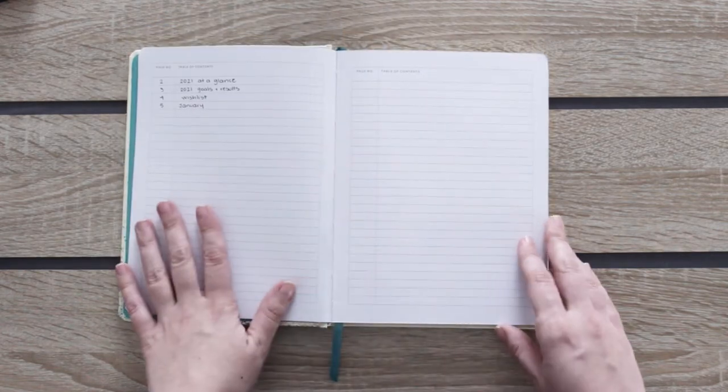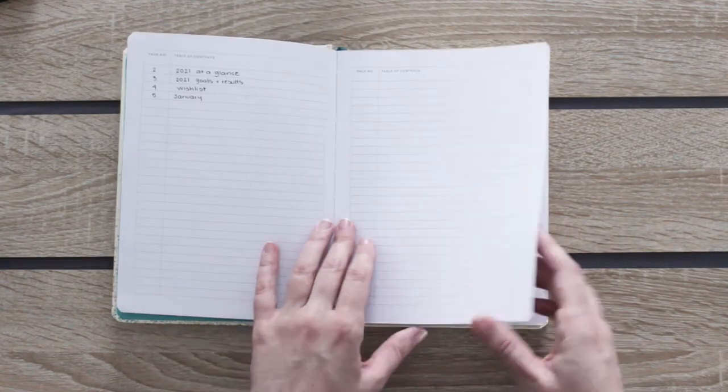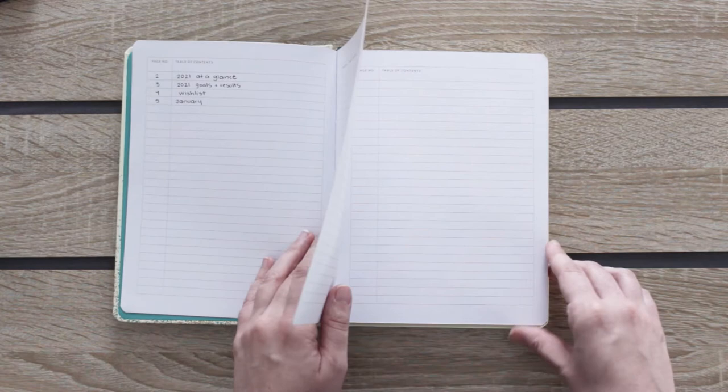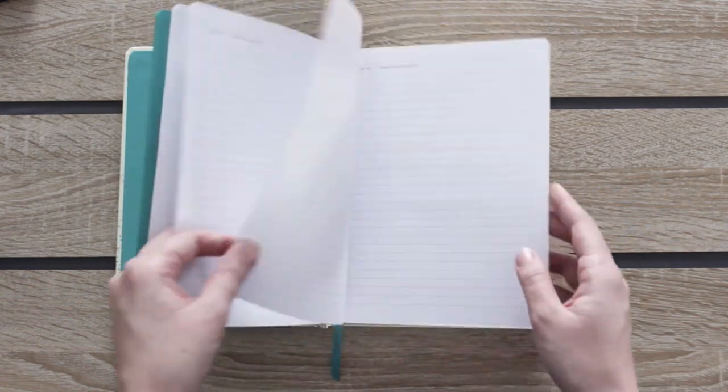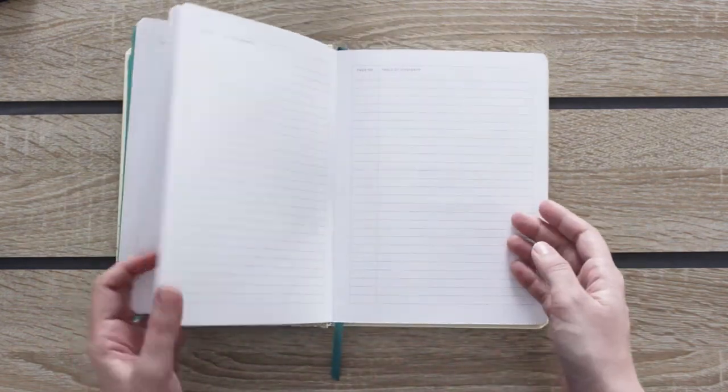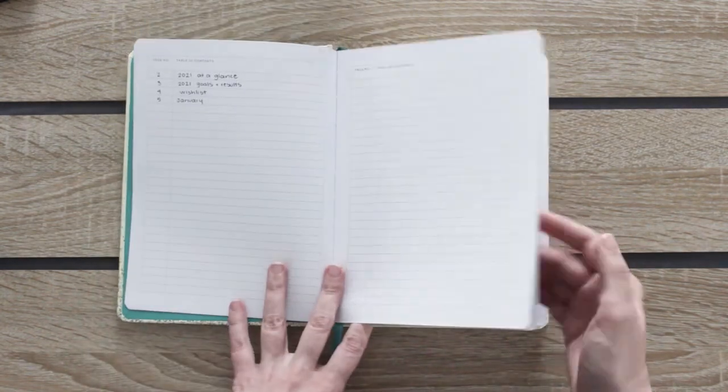I love that it has so many pages for the index because I like to be very specific with the content on my journals.